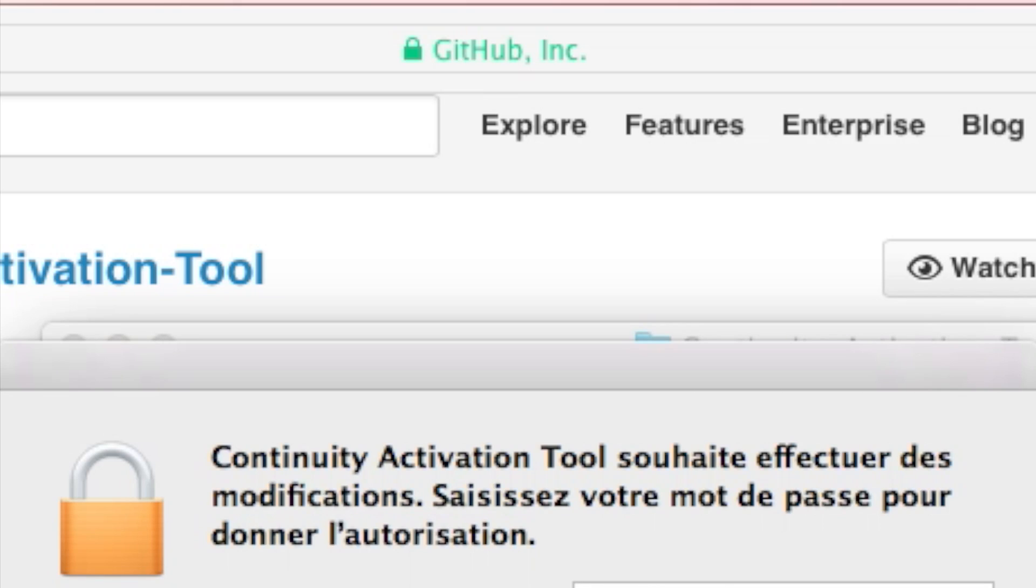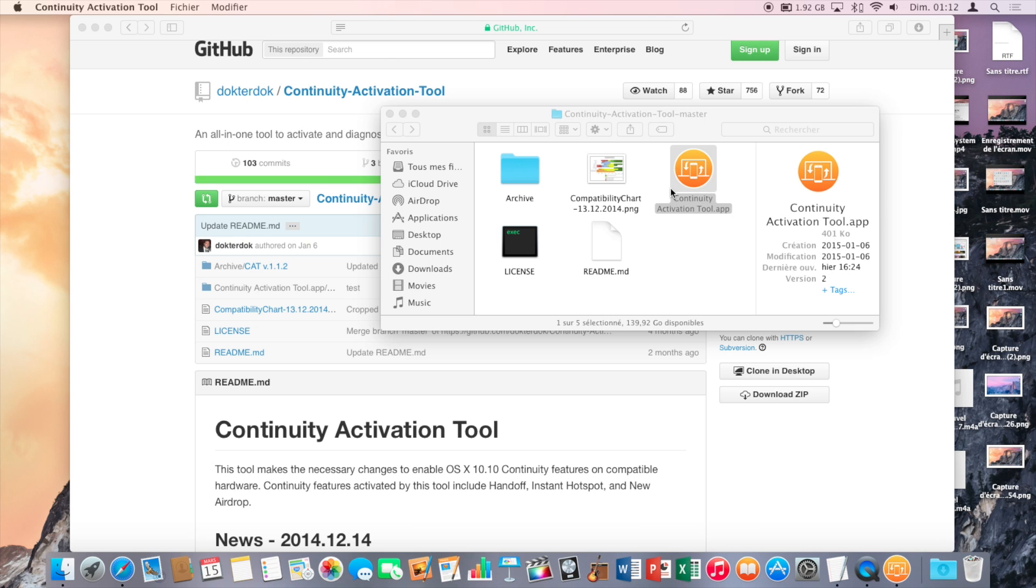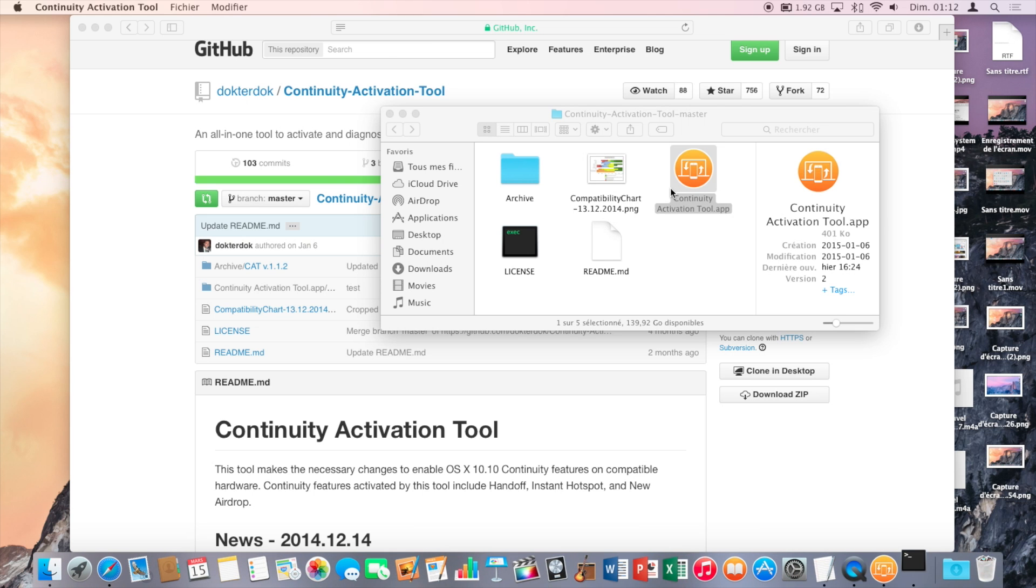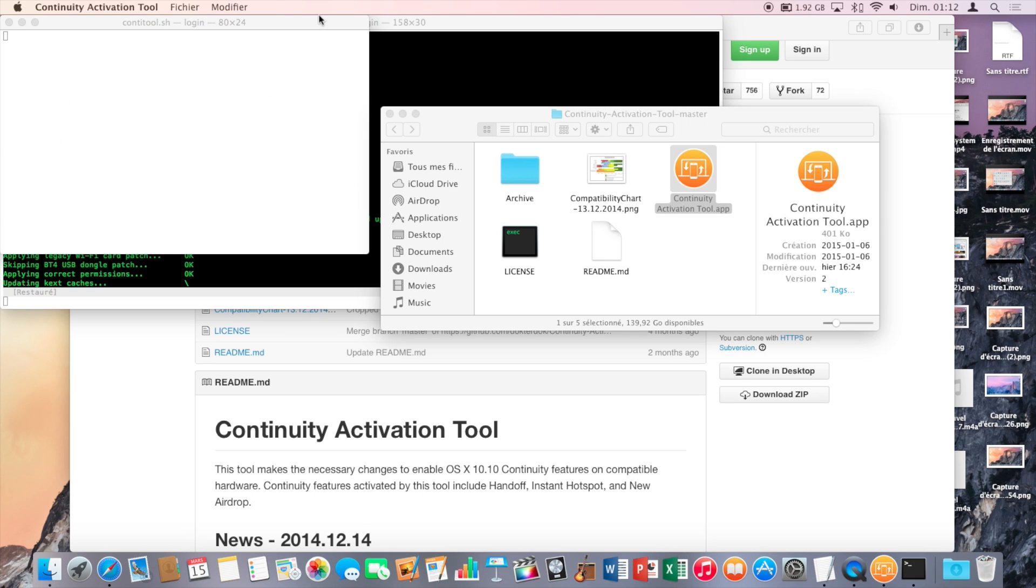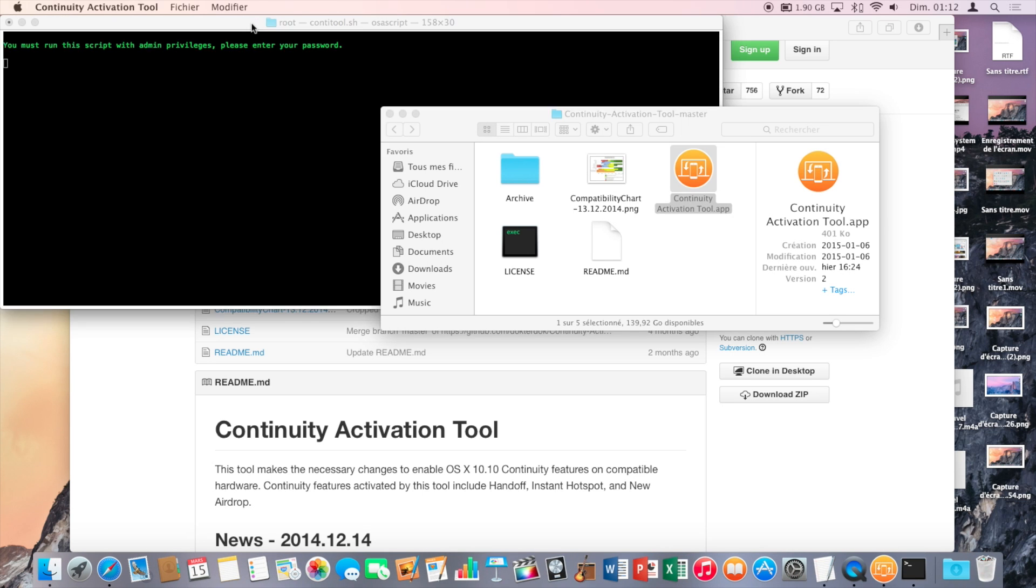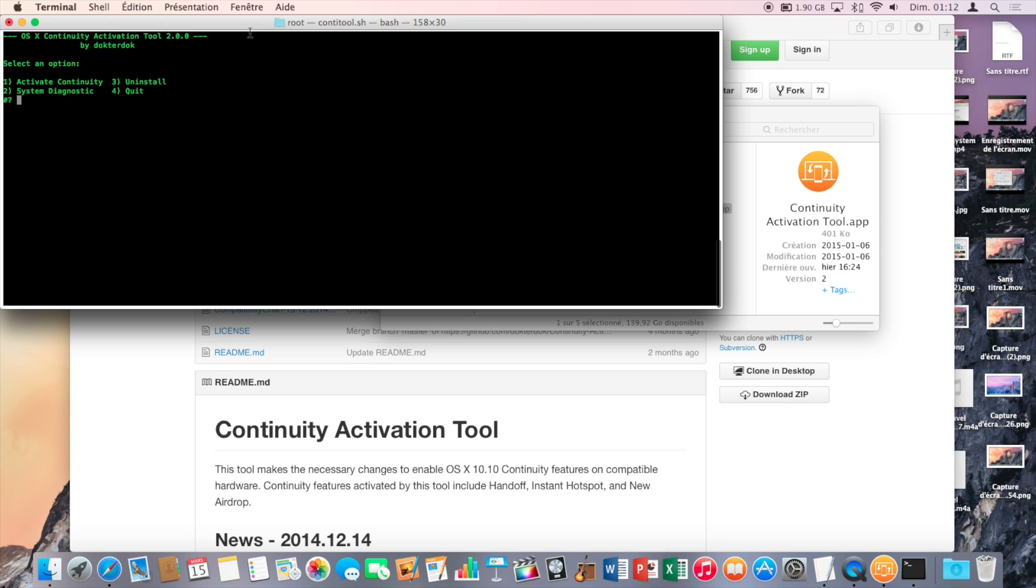Now enter your password. Type 1 and press enter.